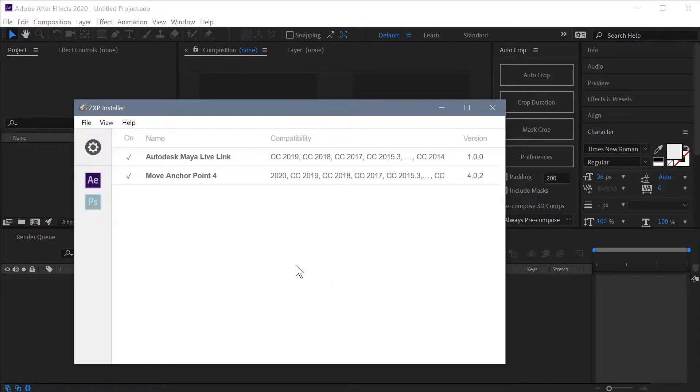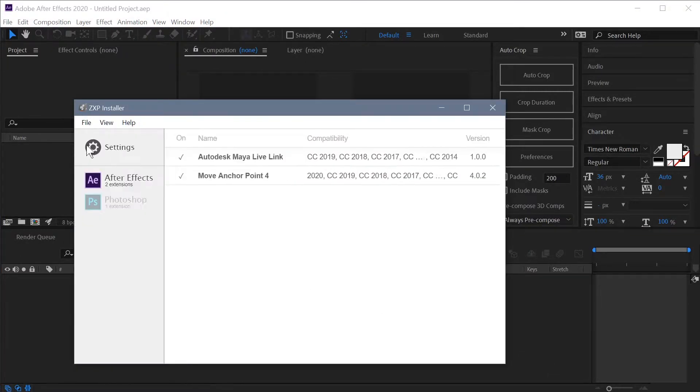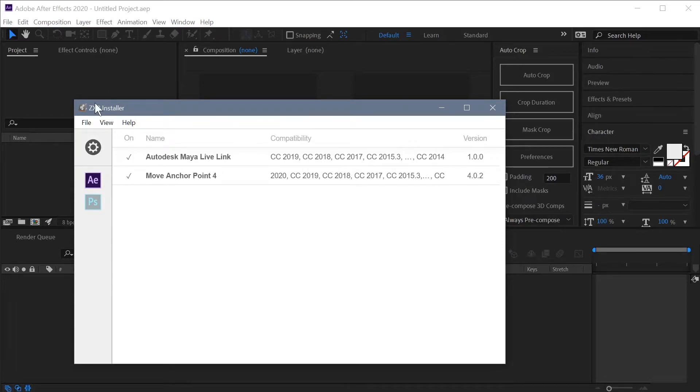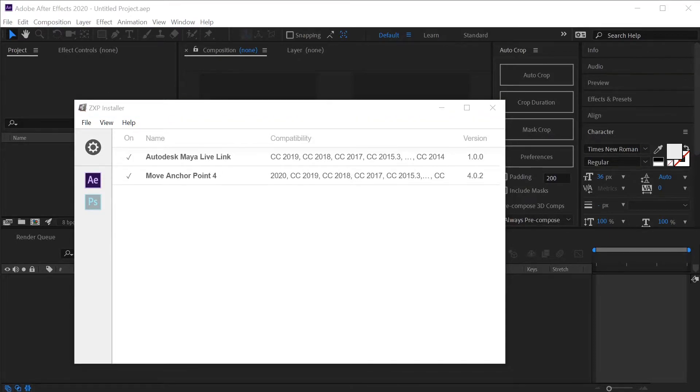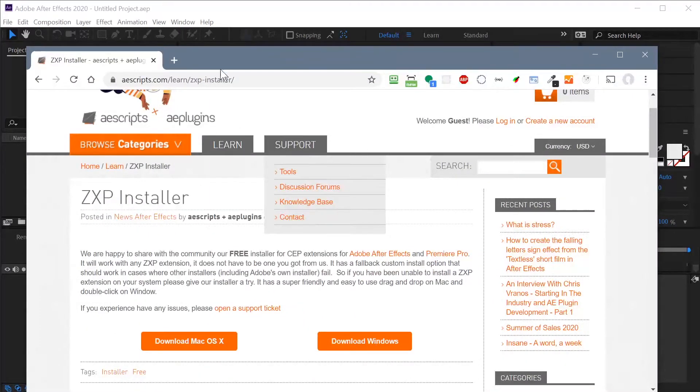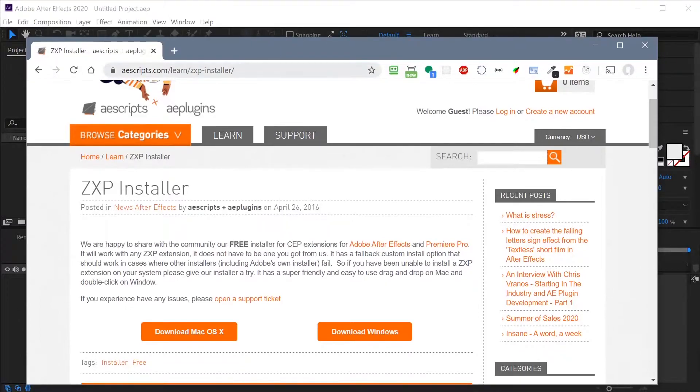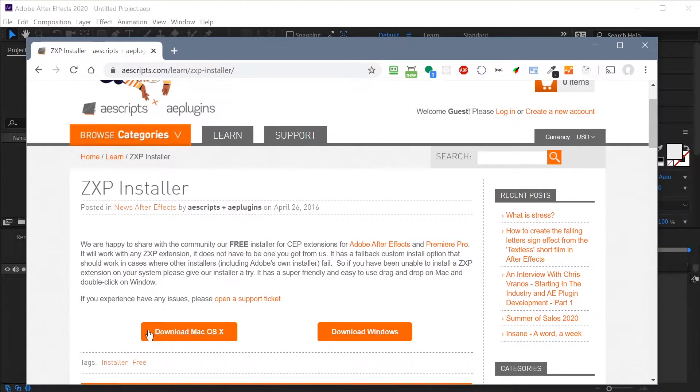And the easiest way is to use some sort of installer. I would recommend the ZXP installer from AEScripts. If you go to their website, aescripts.com/learn/zxp-installer, you'll see free downloads for both Mac and Windows computers.